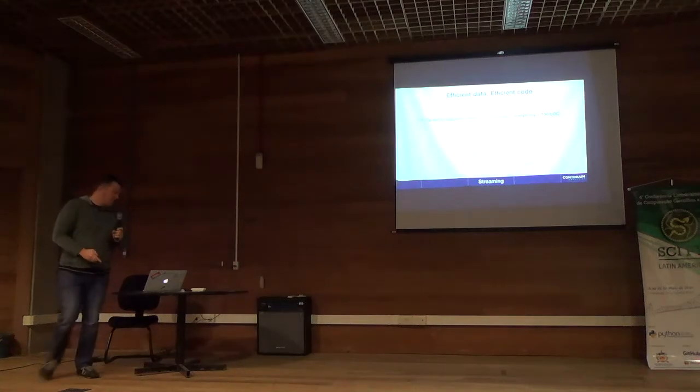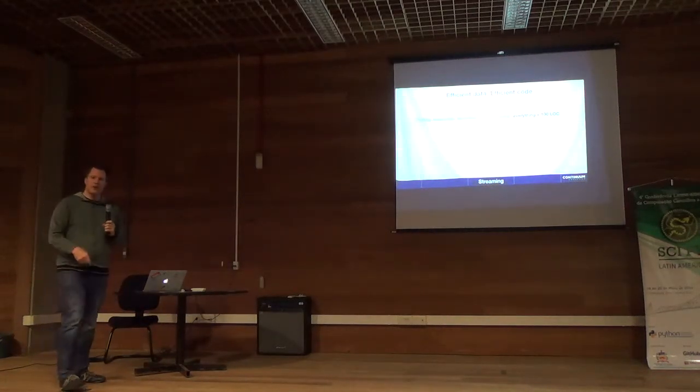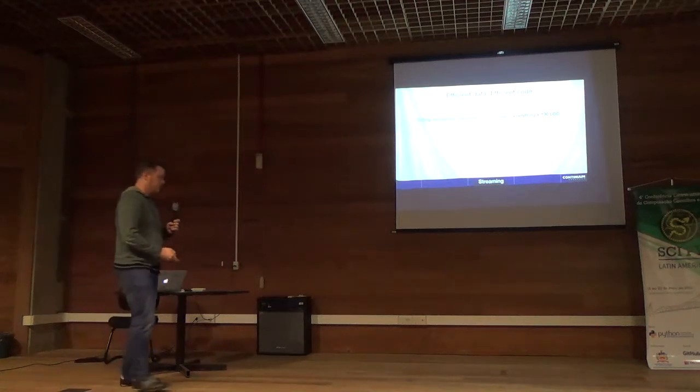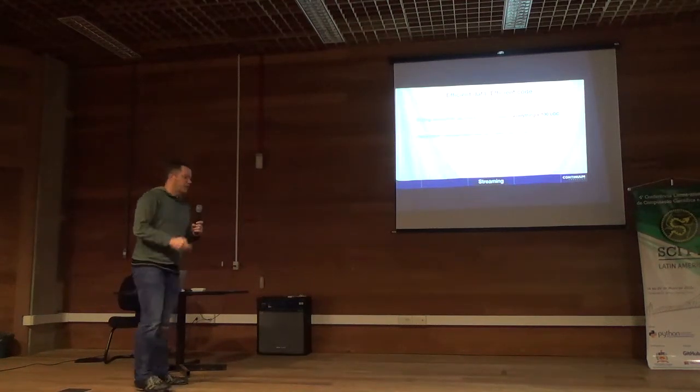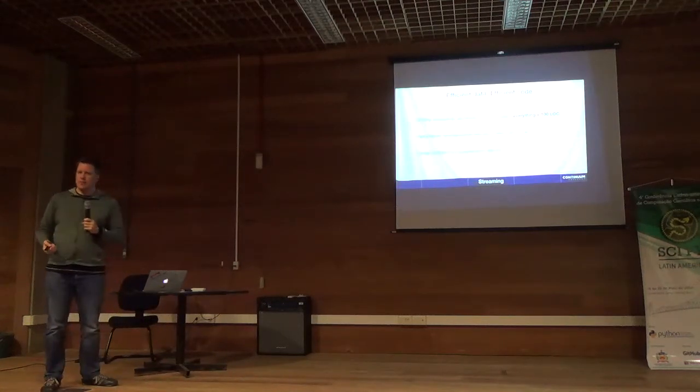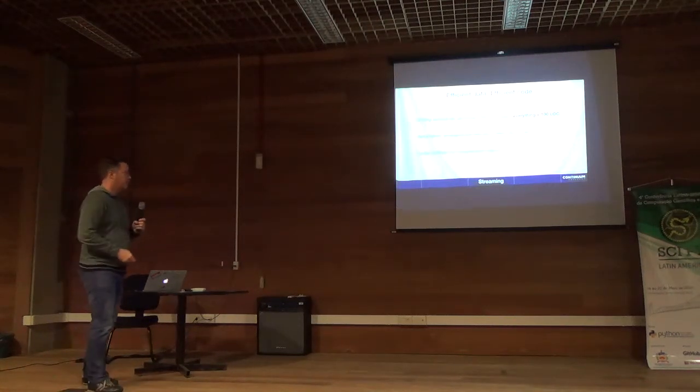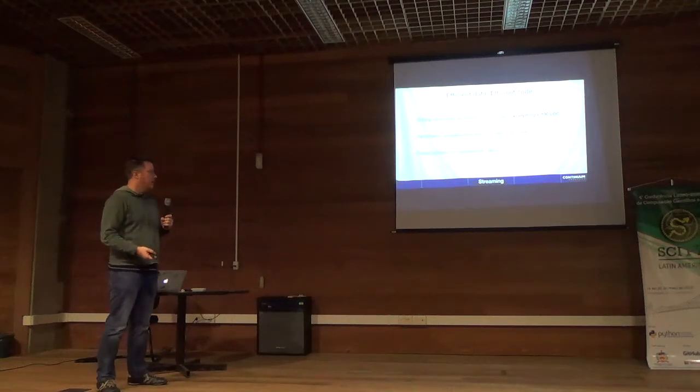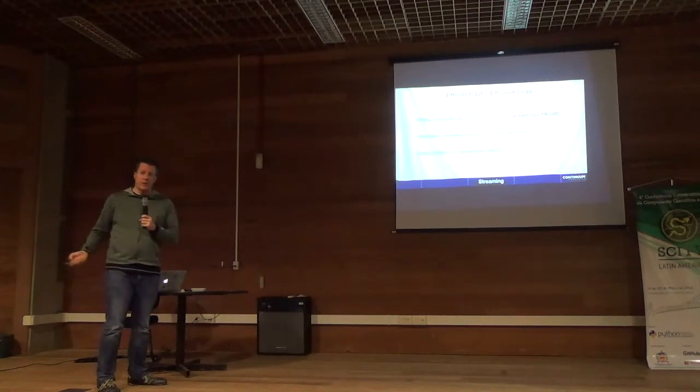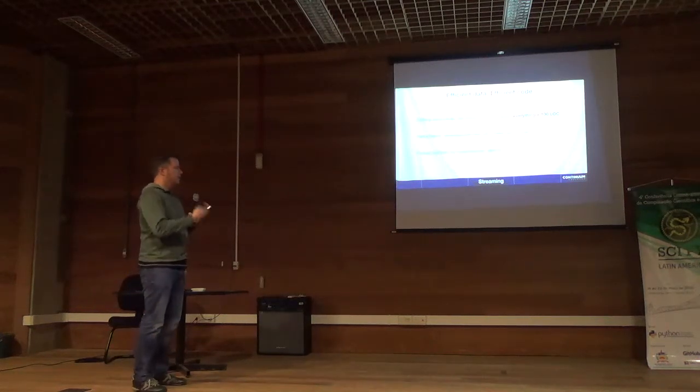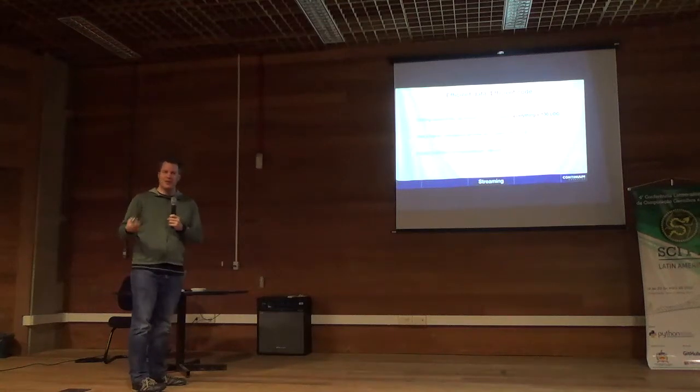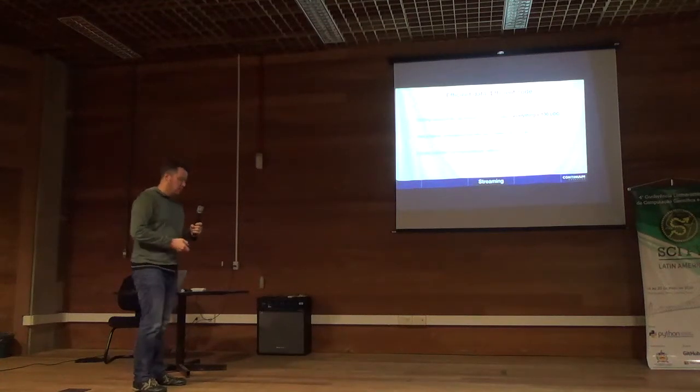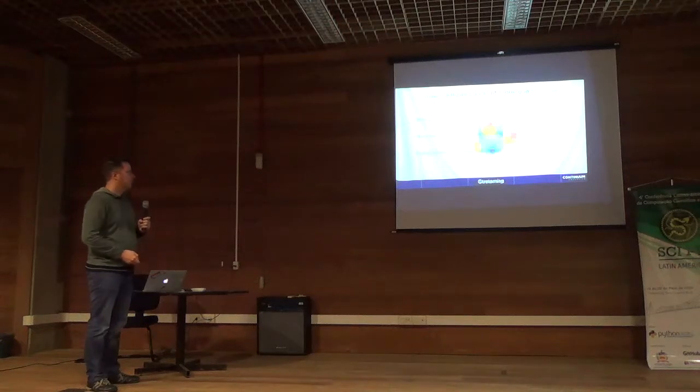And then we have an update function, and the key is this line at the bottom. We create a dictionary that has the new data for every column, and then we call this dot stream method. We tell it how many points we want to keep total, and it just sends just the newest data. So it's very efficient. It only sends maybe ten numbers at a time to your browser. And so it's much more efficient and able to keep up with fairly fast update rates.